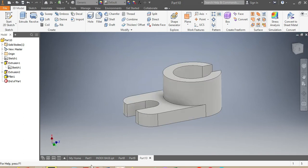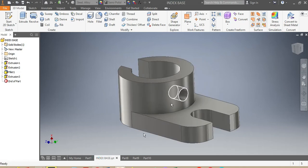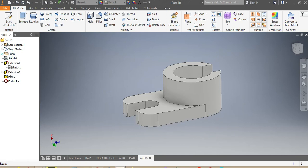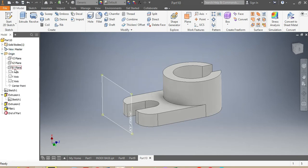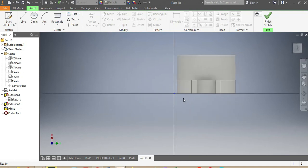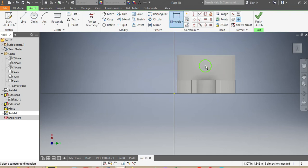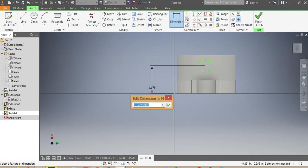Now I need to draw the hole you're seeing on the part. I come back, choose the correct drawing plane, click on it, and draw the hole. From there up to there, the hole needs to be 1.0625 inches.